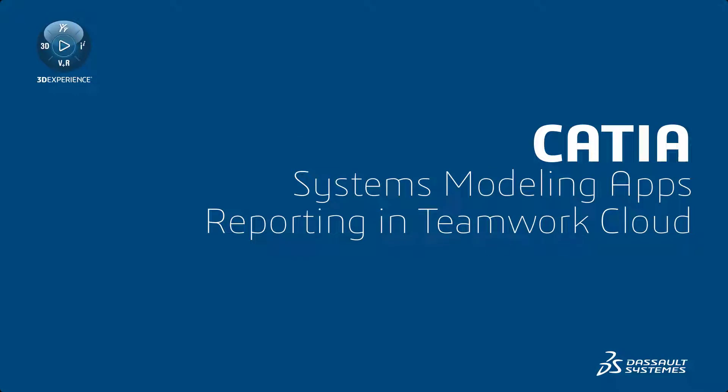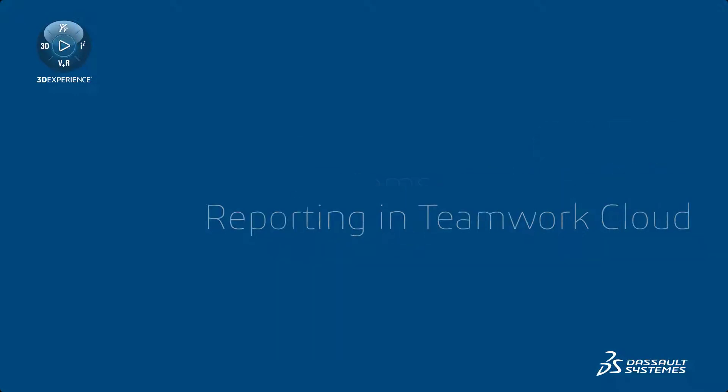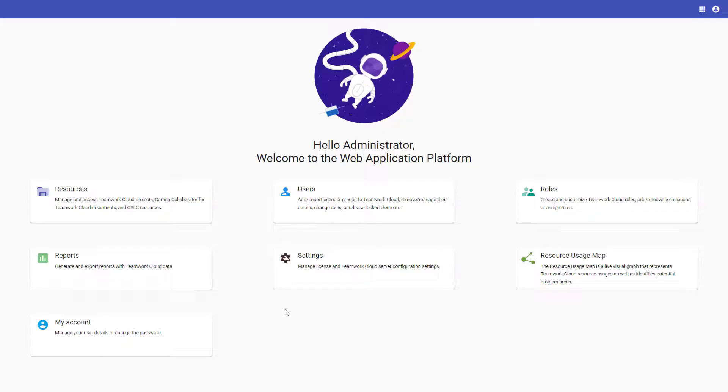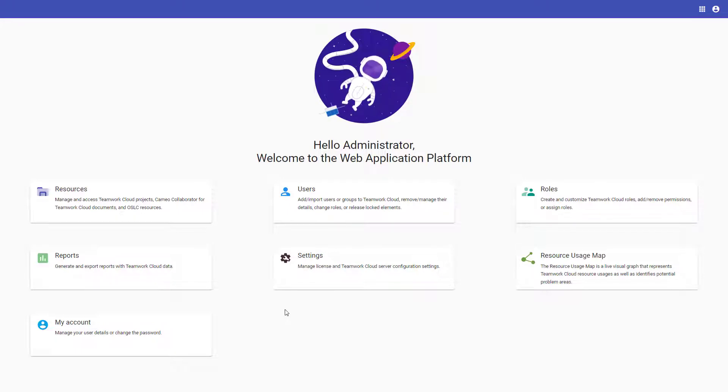Reporting in Teamwork Cloud. To provide better insights into what's happening with Teamwork Cloud data, we are introducing the new Reports application.